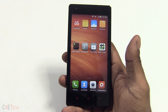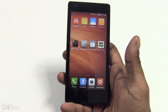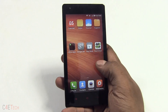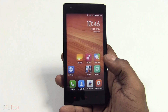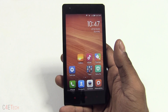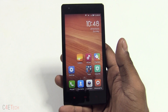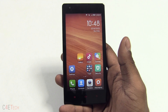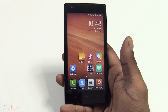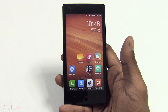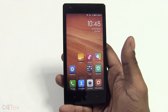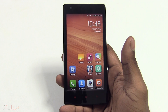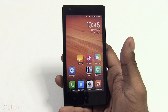Hey guys, Ash here from C4E Tech. In this video I'll be showing you how to root your Xiaomi Redmi 1S and get a custom recovery installed. I'll also be showing you how to roll back all the changes, unroot, and go back to the stock recovery as well.